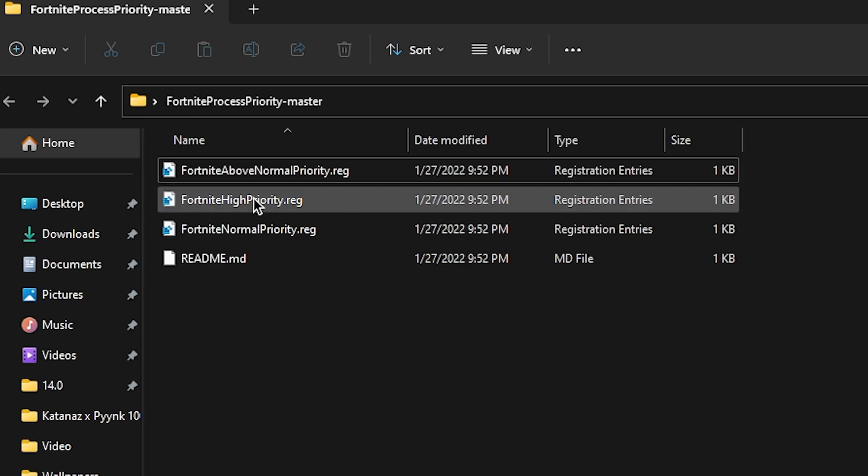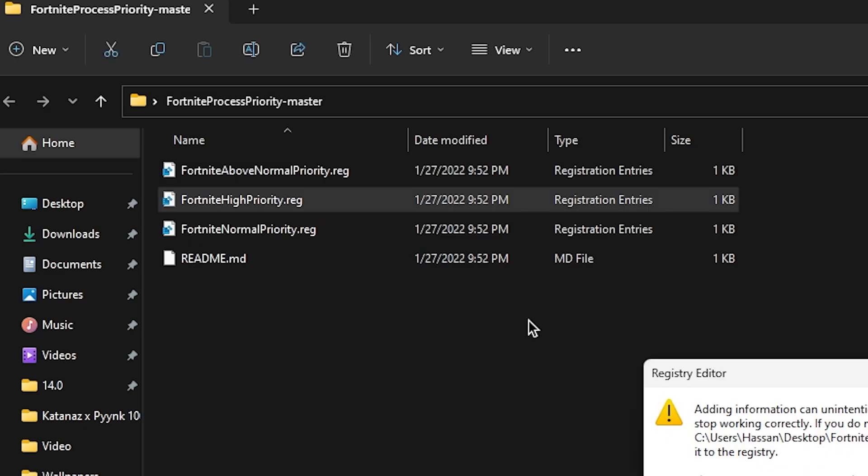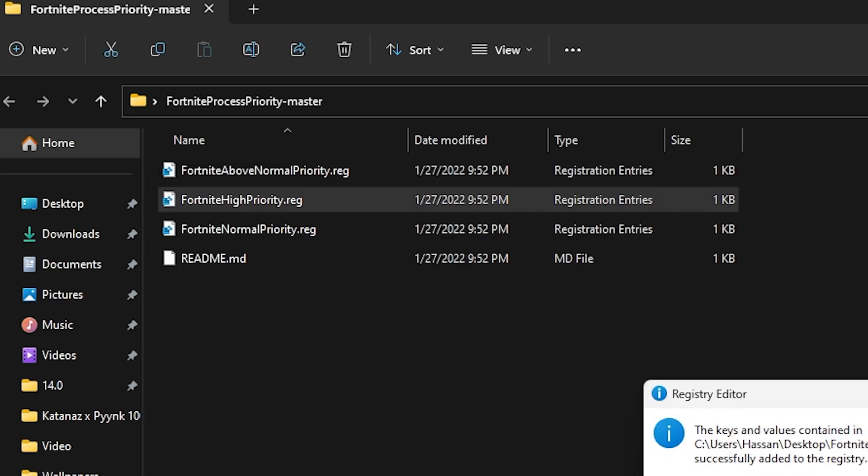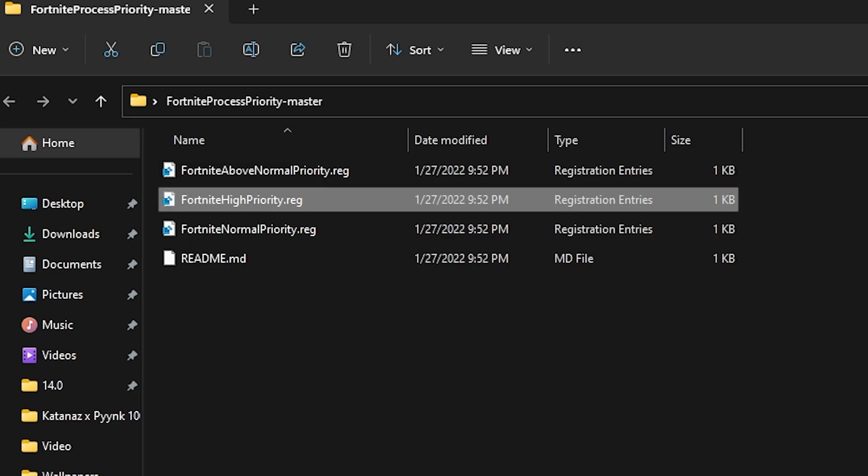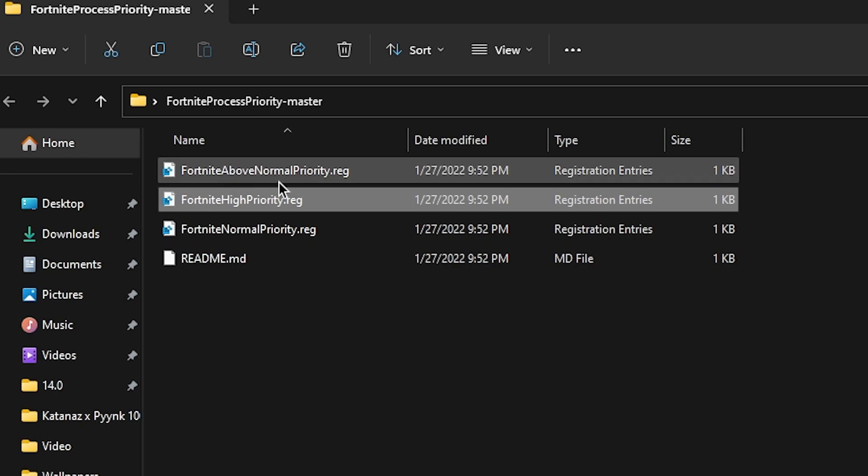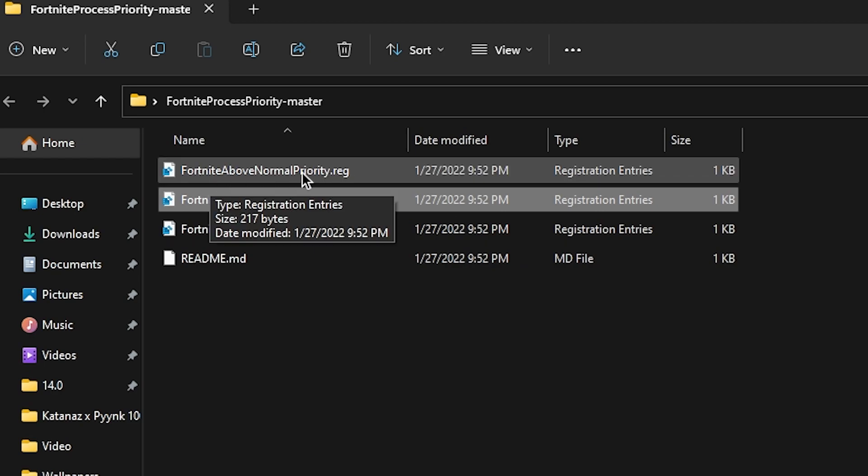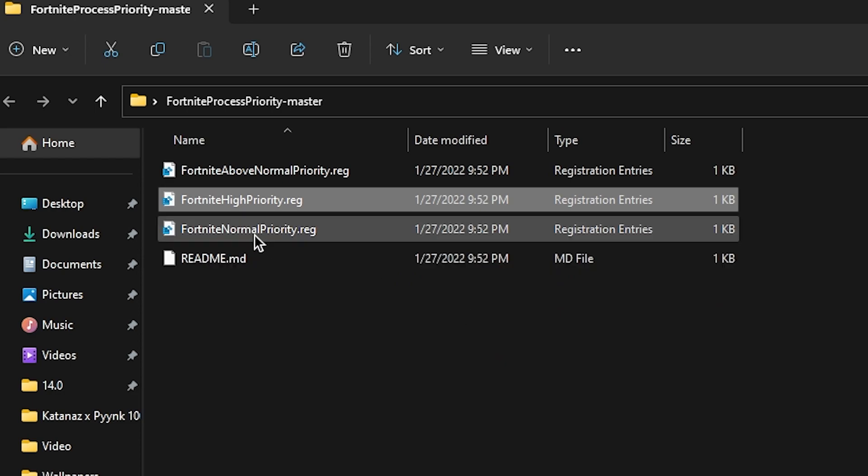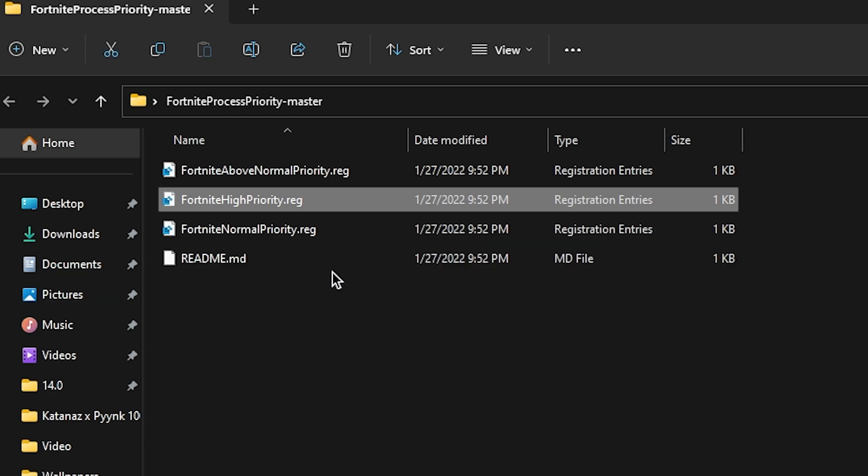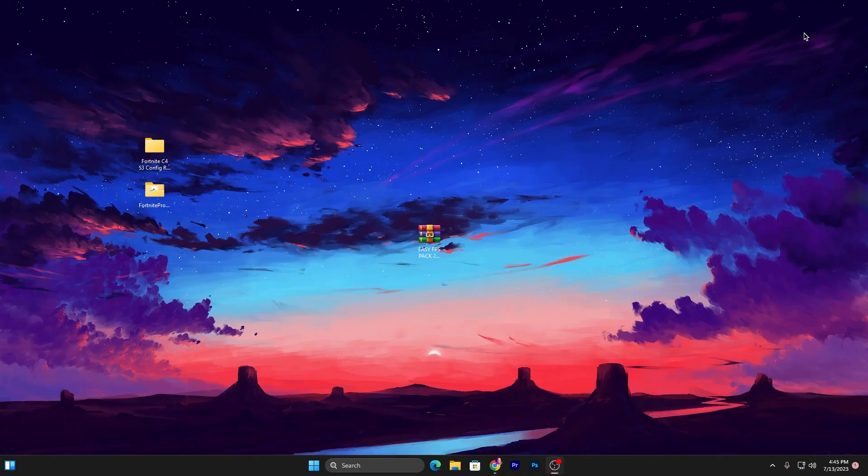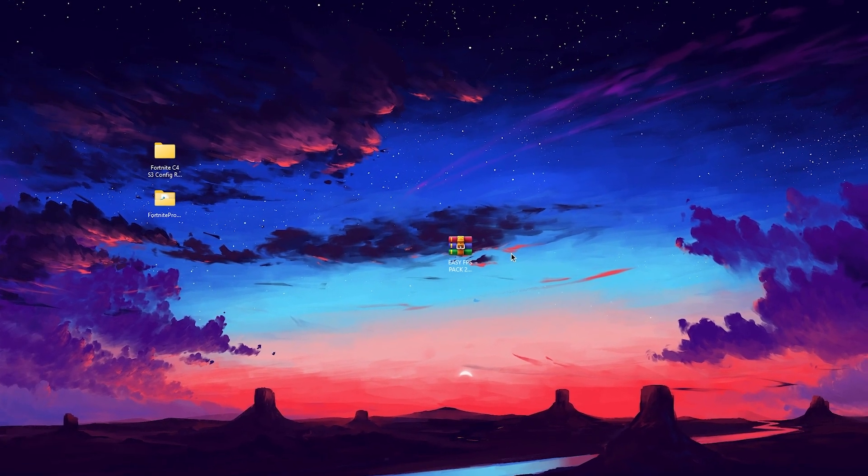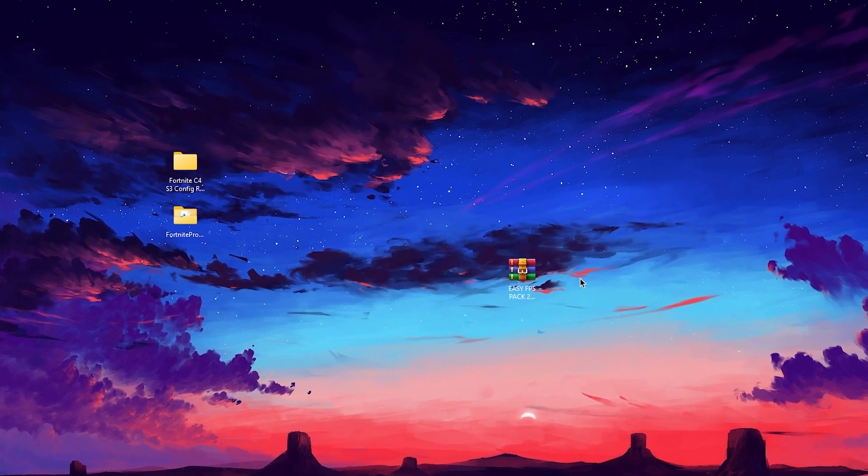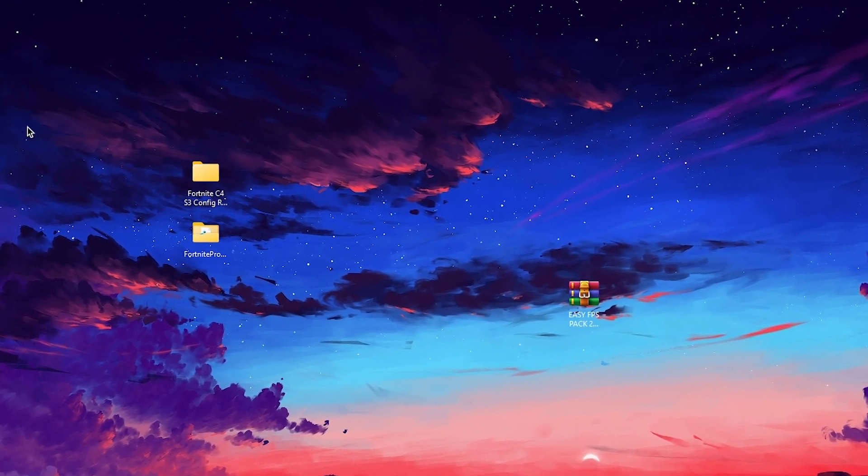If you have a good PC, you can go with High Priority - double tap, click Yes, and click OK. But if you have a mid to low-end PC, I suggest you go with Fortnite Above Normal Priority. Or if you want to adjust it to default settings, go for Fortnite Normal Priority. After that, close this folder.